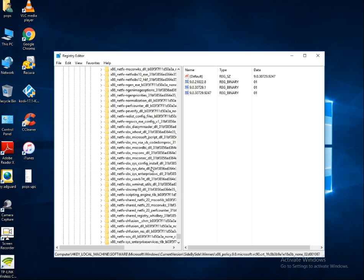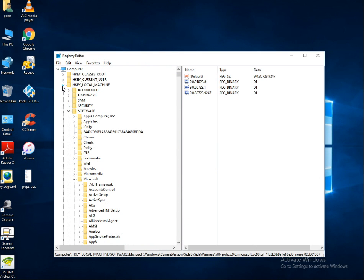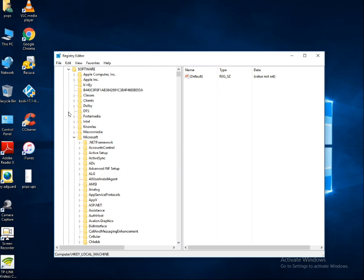Once the Registry Editor is open, go to HKEY_LOCAL_MACHINE. If you are using Windows 10, go to HKEY_LOCAL_MACHINE, then click on Software.